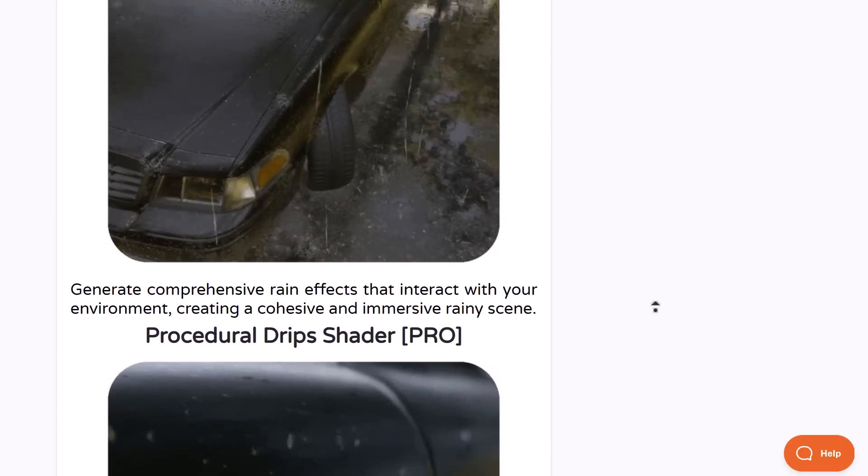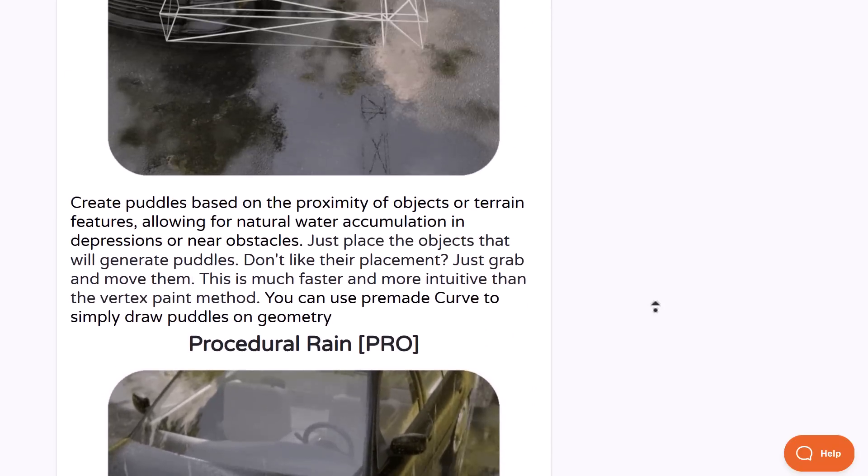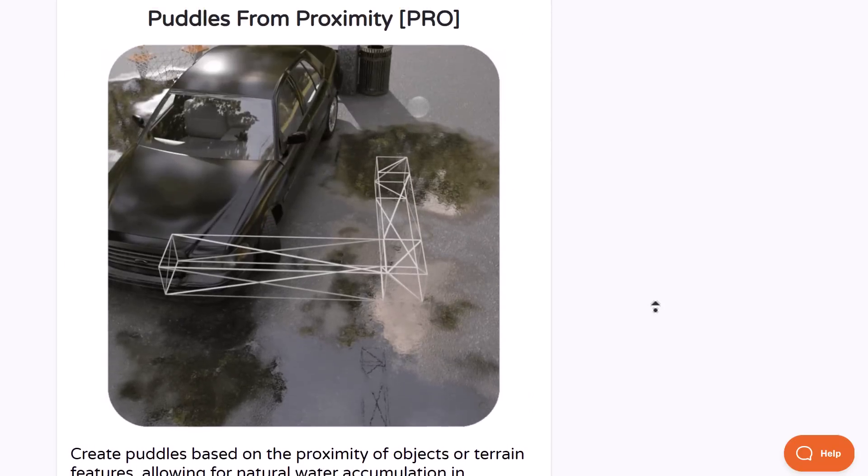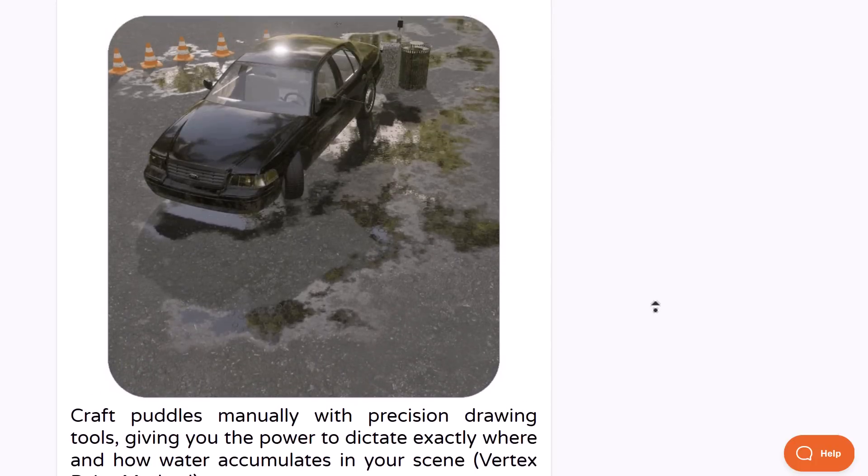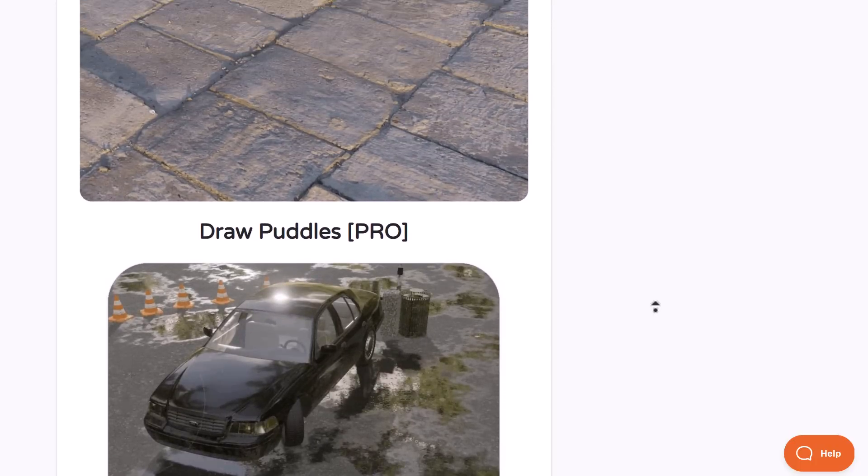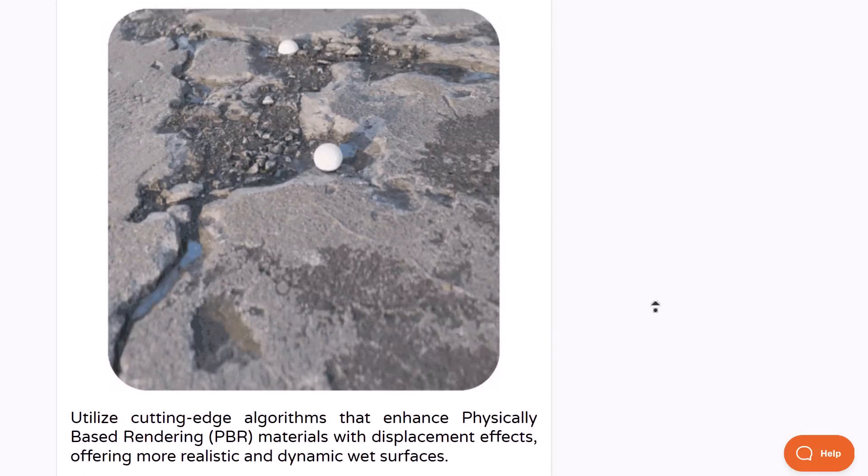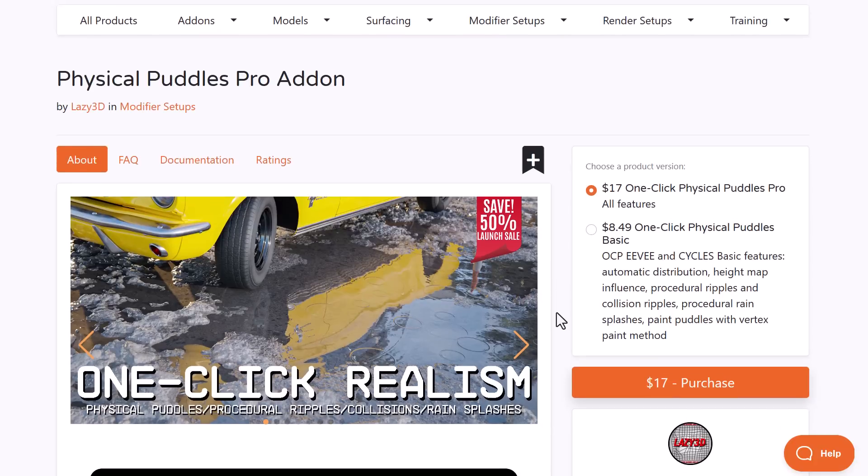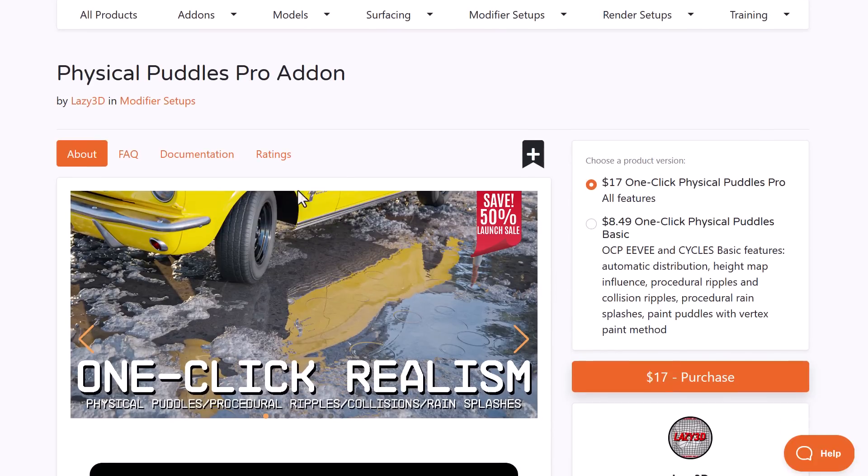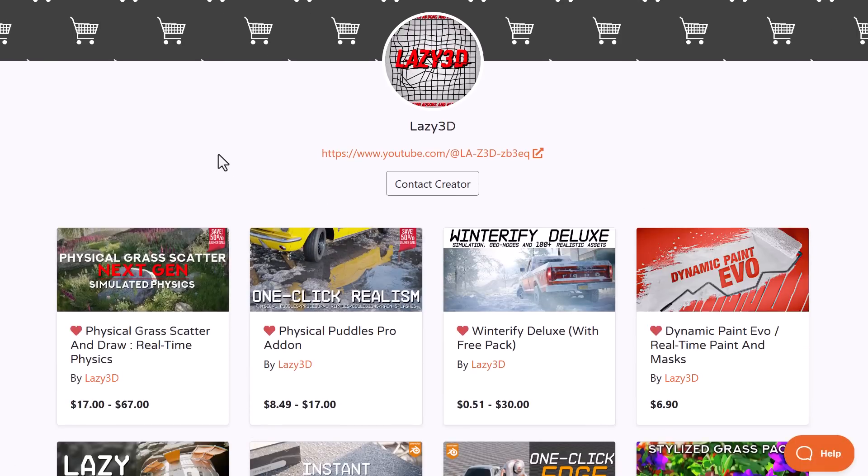This is tailored for every kind of puddle scene you're trying to make. If you're looking for a procedural tool to create puddles with procedural collisions for ripples or rain splashes, this might be the tool for you. This is currently doing a 50% launch offer. They also have Physical Grass Scatter, another beautiful tool.